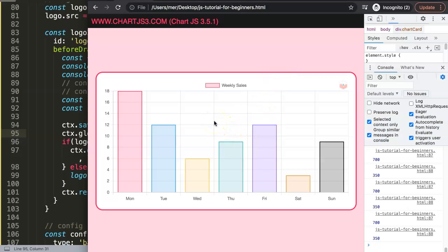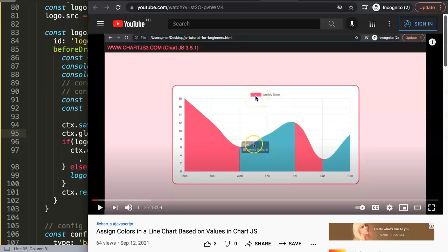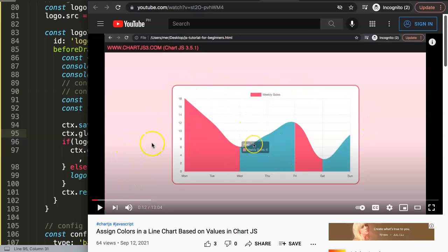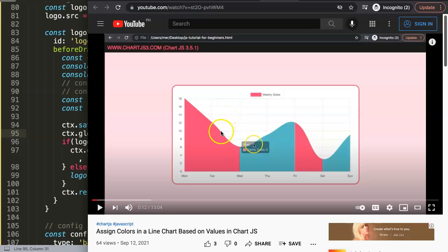If you have any other questions, put them in the comments below. If you're interested in more advanced Chart.js topics — like coloring lines differently based on whether values go up or down — I highly recommend checking out that video. A link will be popping up on the screen right now.